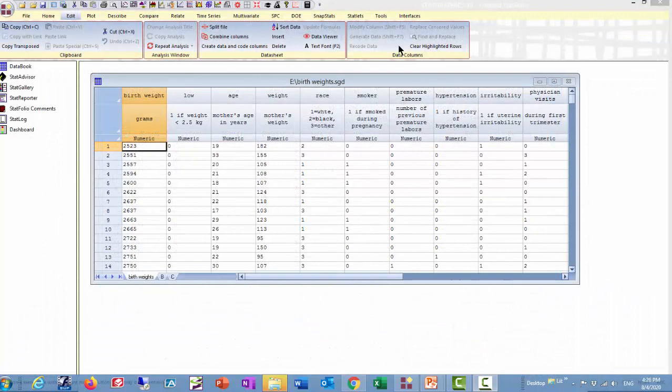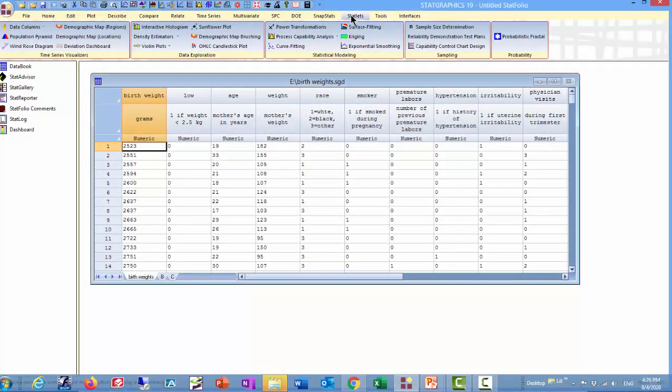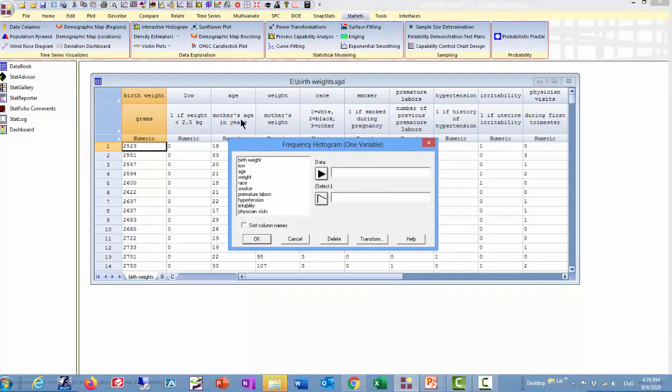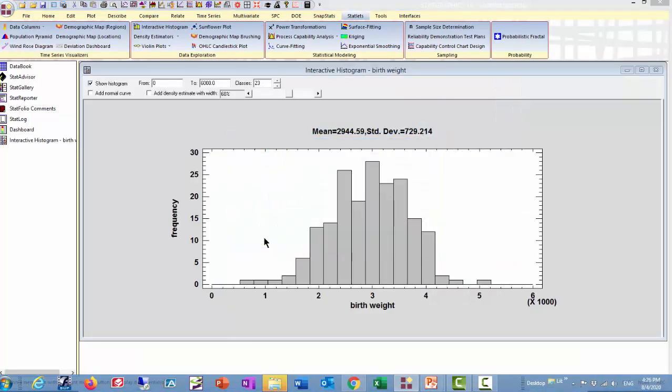Let's start by looking at the data. To do that, I'm going to go to StatLitz, Interactive Histogram. Birth weight is the column I'm interested in.